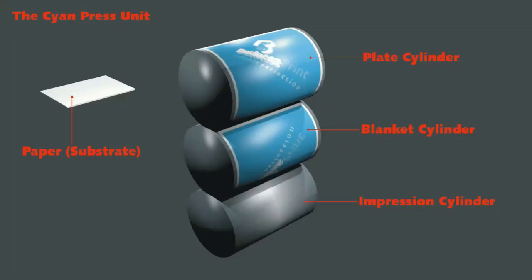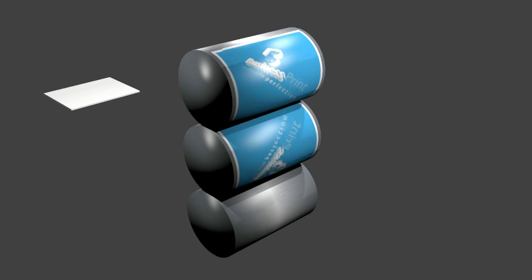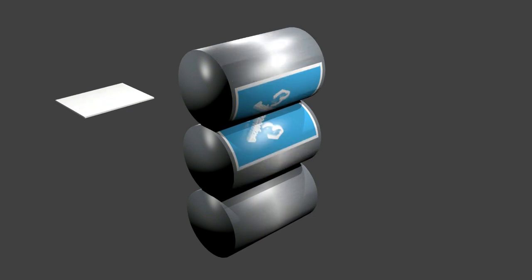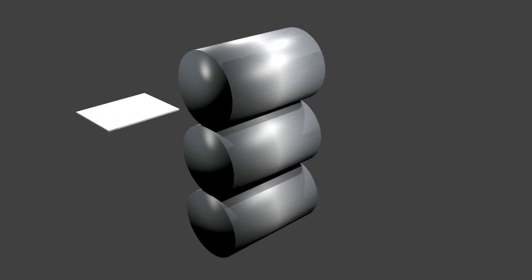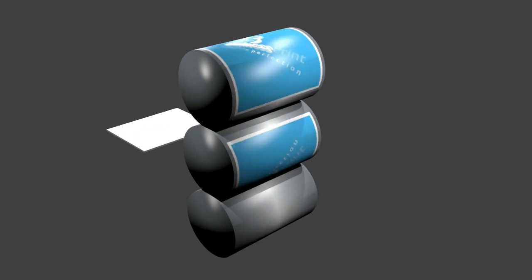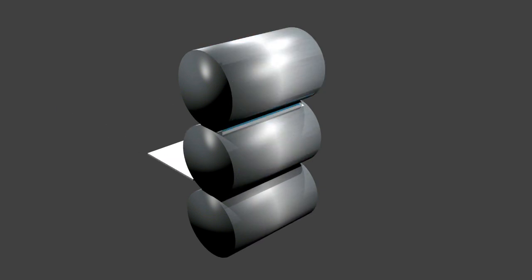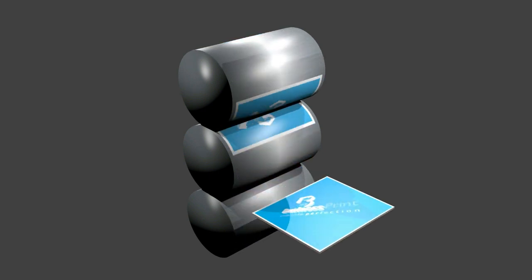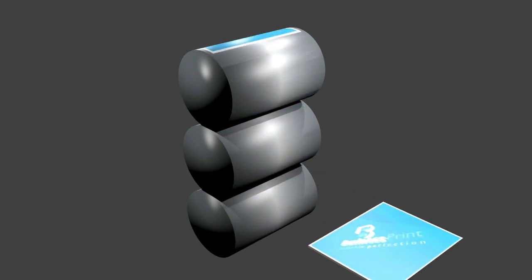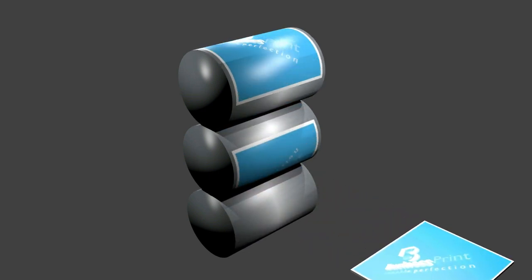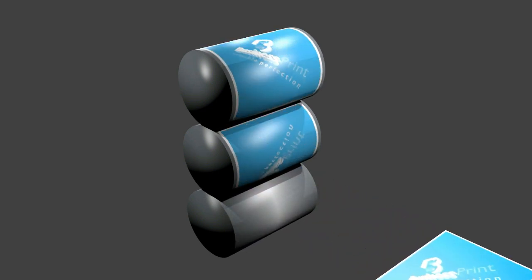Each printing press unit contains three main cylinders: the plate cylinder, the blanket cylinder and the impression cylinder. In this image we are looking at the cyan press unit. First the cyan plate is clamped around the plate cylinder. As the cylinders start turning, ink is applied to the plate cylinder. This ink is then transferred to the blanket cylinder, and then the blanket cylinder transfers this image to the paper when the paper passes between the blanket cylinder and the impression cylinder.